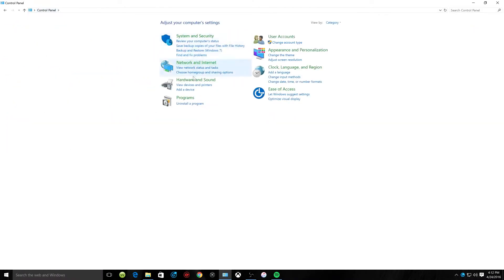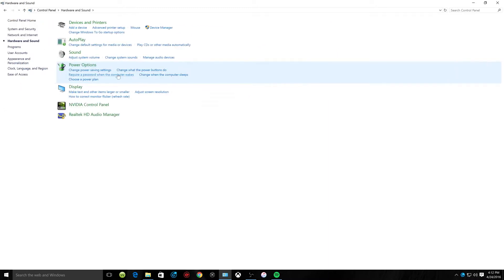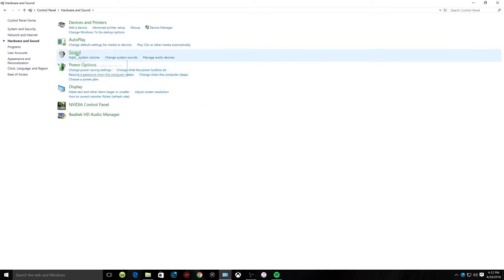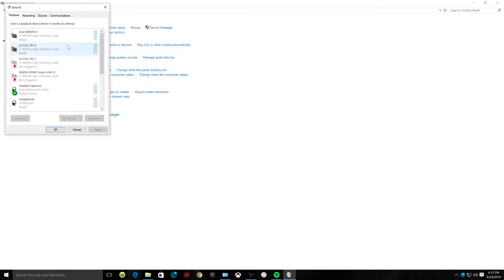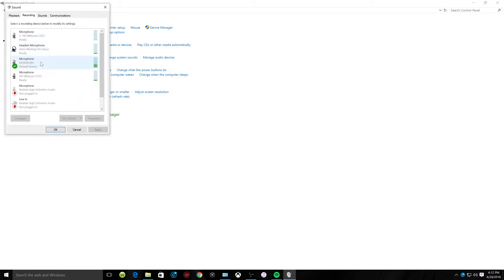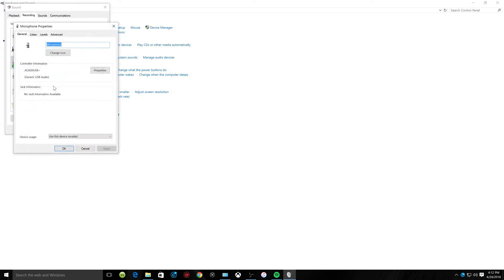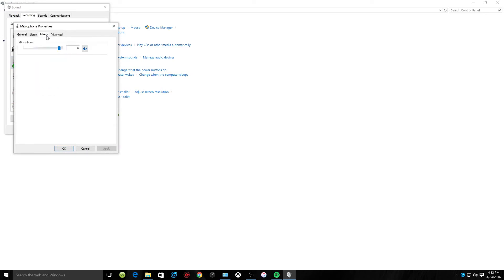Go to Hardware and Sound, click Sound, go to Recording, and scroll down to your microphone. I use the AT2020 USB Plus. Right-click it, click Properties, go to Levels, and that's how you adjust the volume of your microphone.